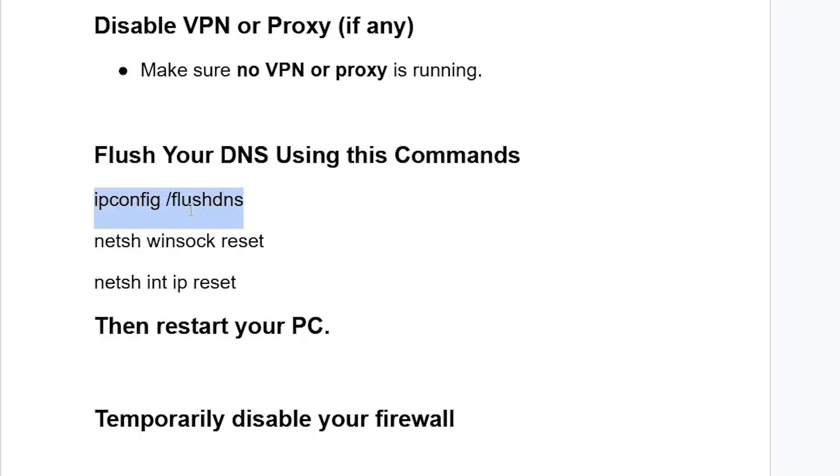Then click Enter. After it finishes, type netsh winsock reset, then click Enter. And then type netsh int ip reset, then click Enter. After that, restart your PC and try to check if the problem has been resolved.